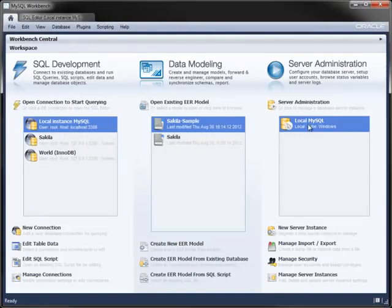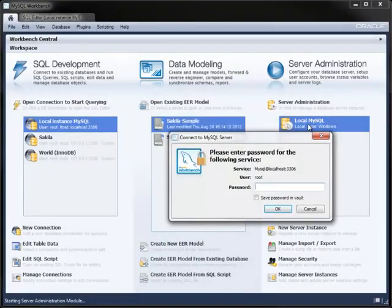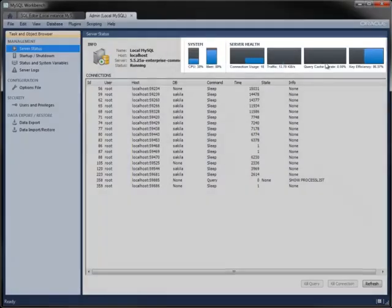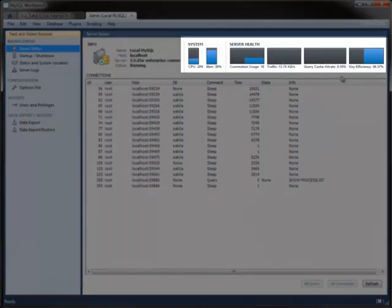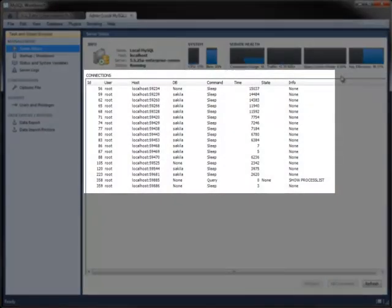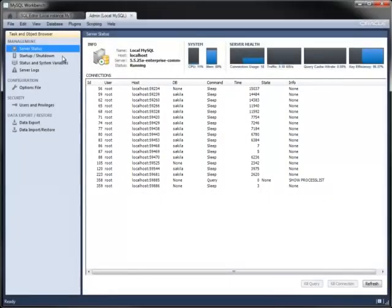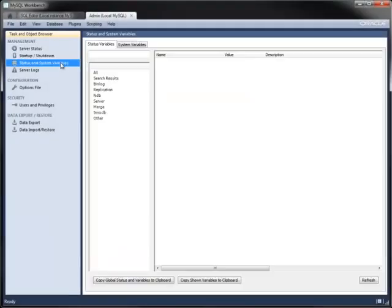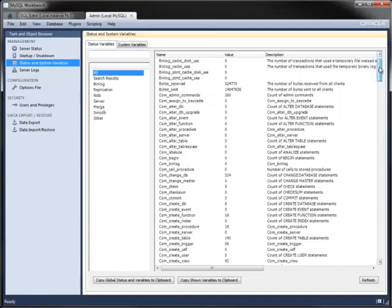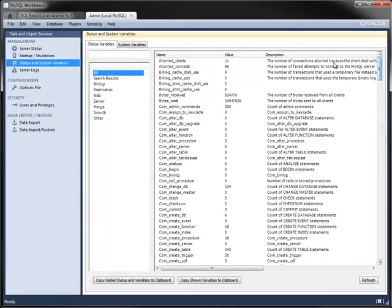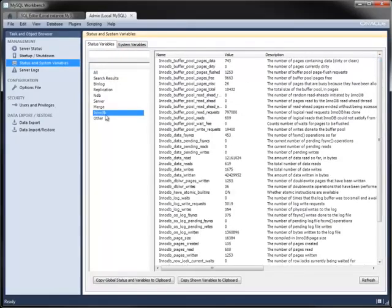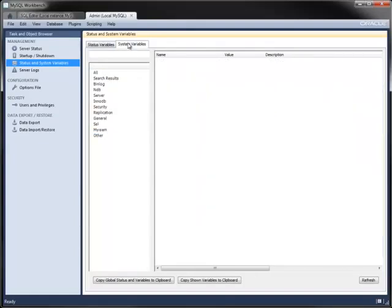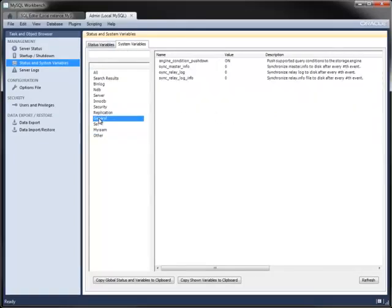The third module is for server administration. It contains features for monitoring and configuring your server. The server status screen has graphs for various system and MySQL metrics, along with a list of connections and their status. You can start and stop an instance from within Workbench. And you can view the status and system variables of the running server, whether all together in a single list or categorized per function within the server.